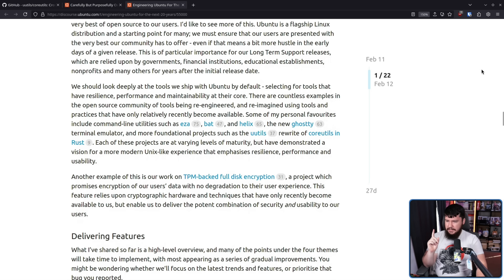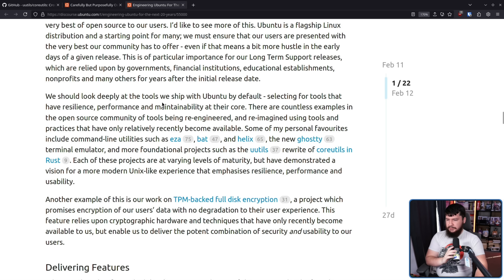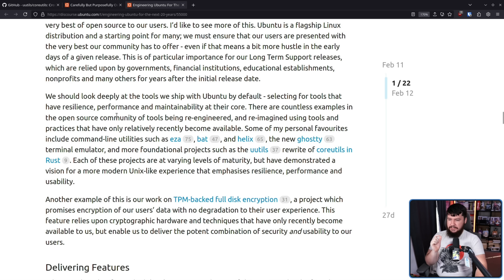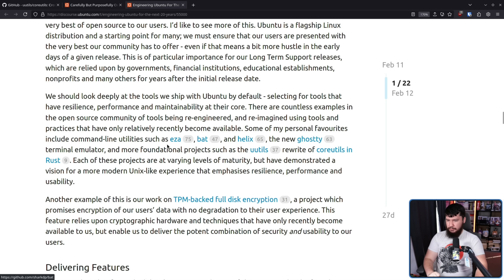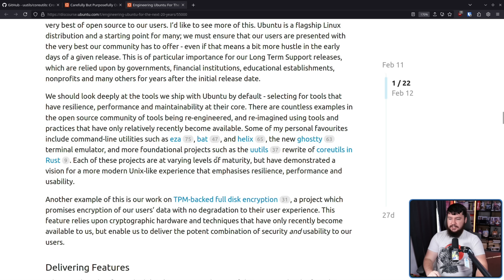The part I want to focus on is this: 'We should look deeply at the tools we ship with Ubuntu by default, selecting tools that have resilience, performance, and maintainability at their core.' Some personal favorites mentioned include command line utilities such as EZA, BAT, Helix, and the new Ghostty terminal emulator, and more foundational projects such as UUtils — a rewrite of core utils in Rust. Each of these projects have demonstrated a vision for a more modern Unix-like experience that emphasizes resilience, performance, and usability.